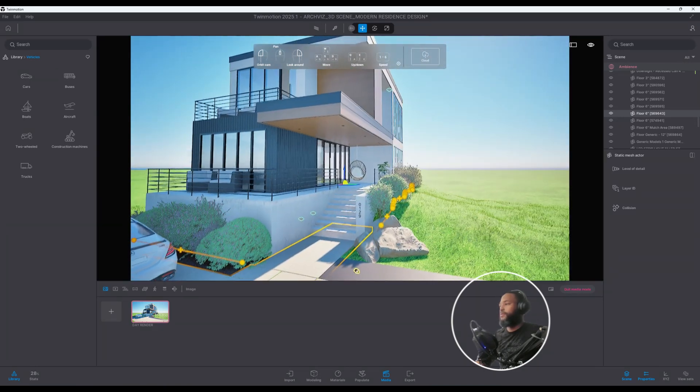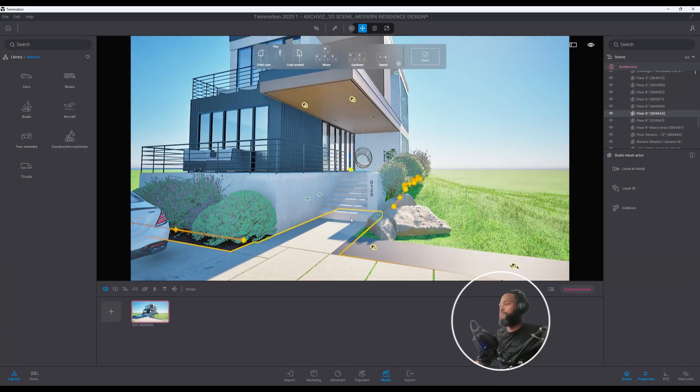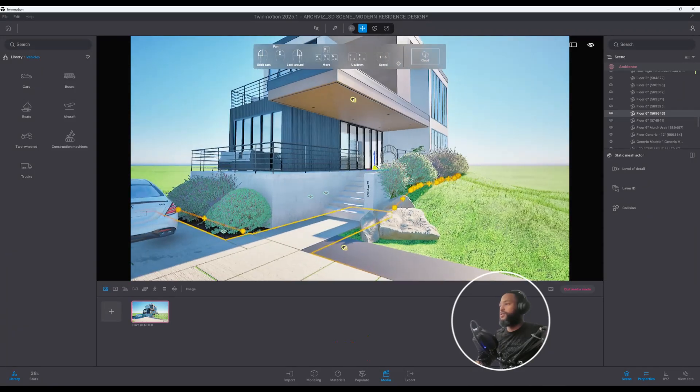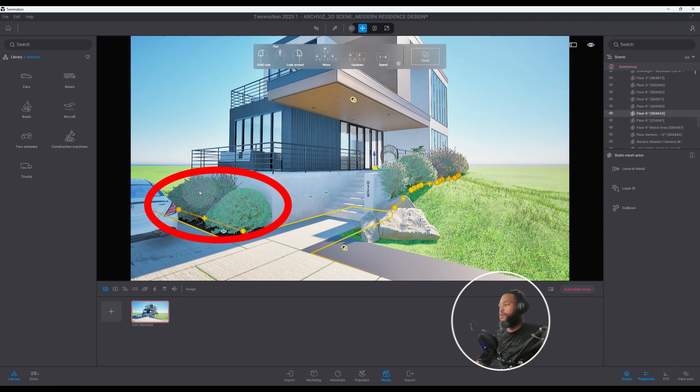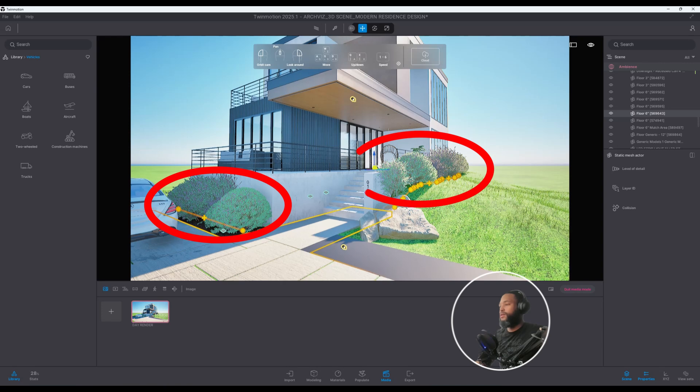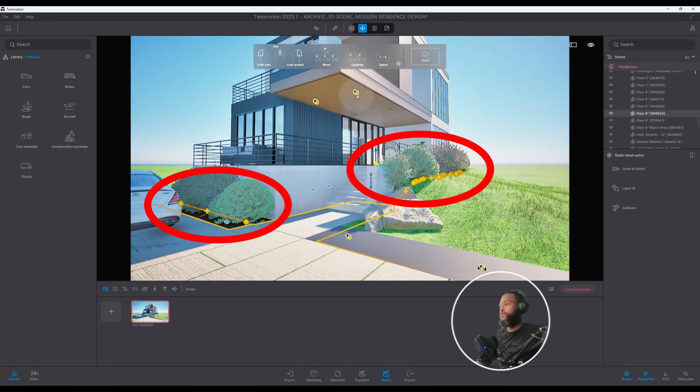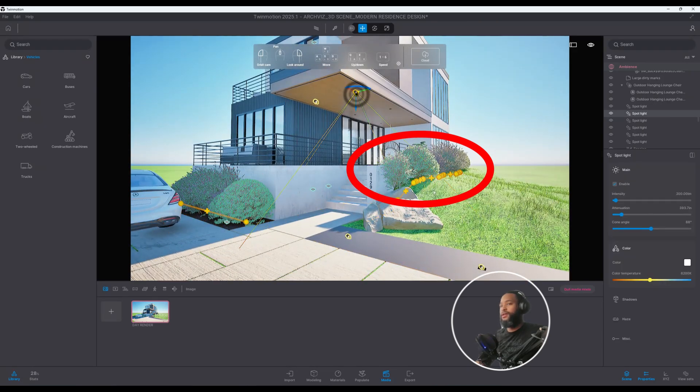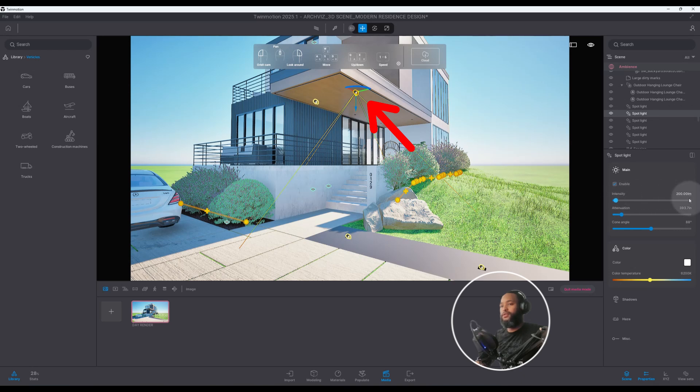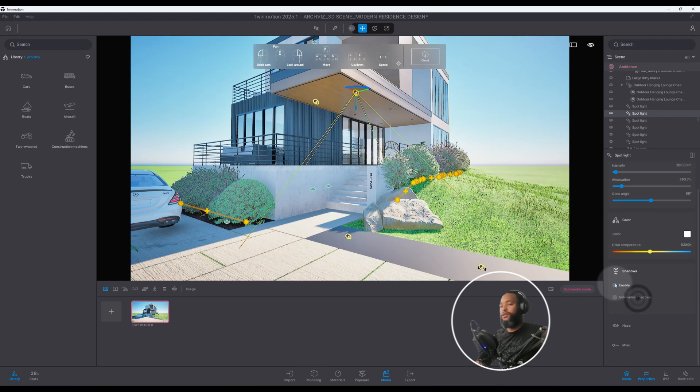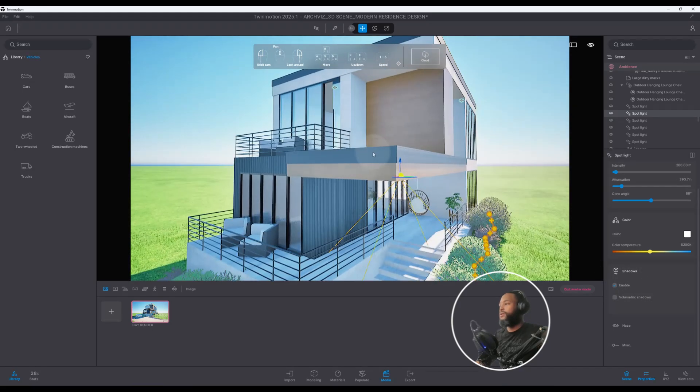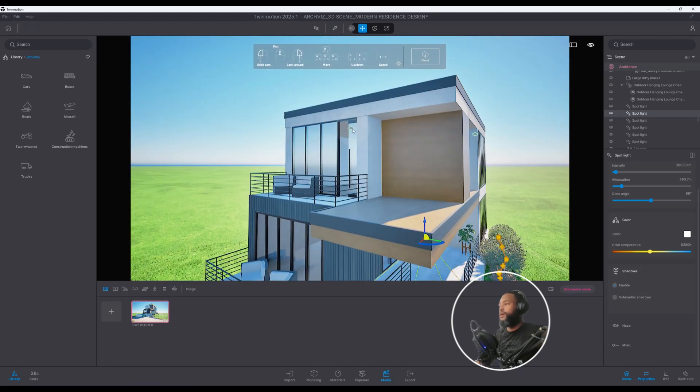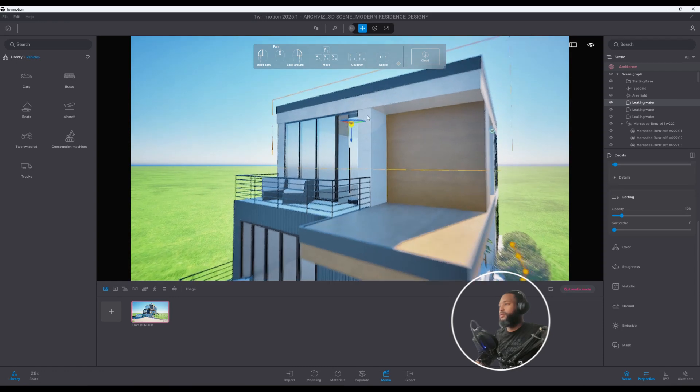As you can see, I did use Max Tree here for the landscaping. I also used spotlights and you can kind of see they're already set at the intensity about 200 and the color temperature and the shadows are enabled. So I also added decals here.